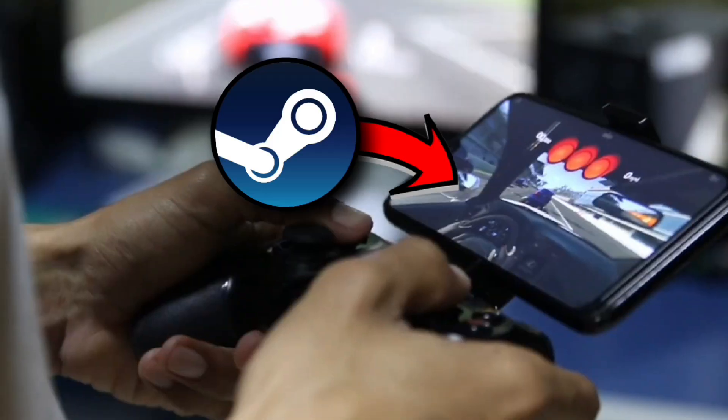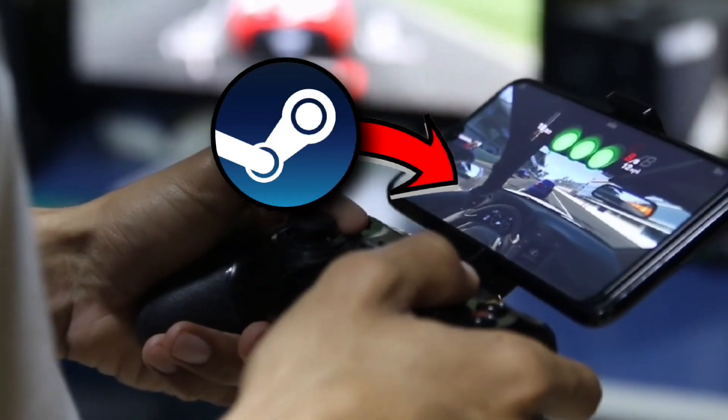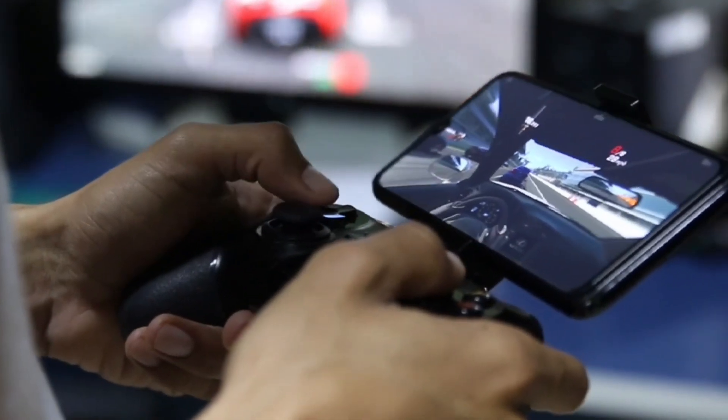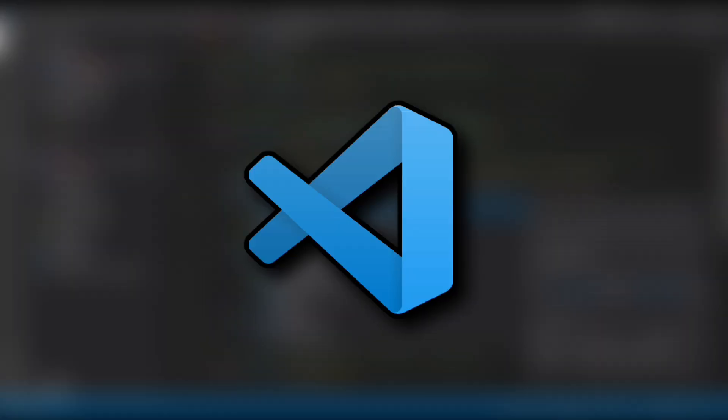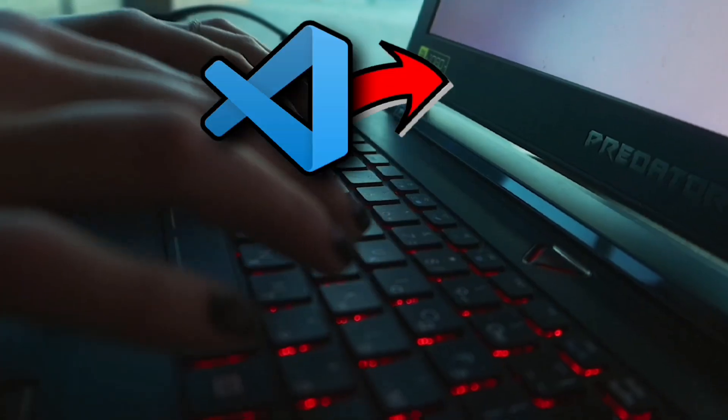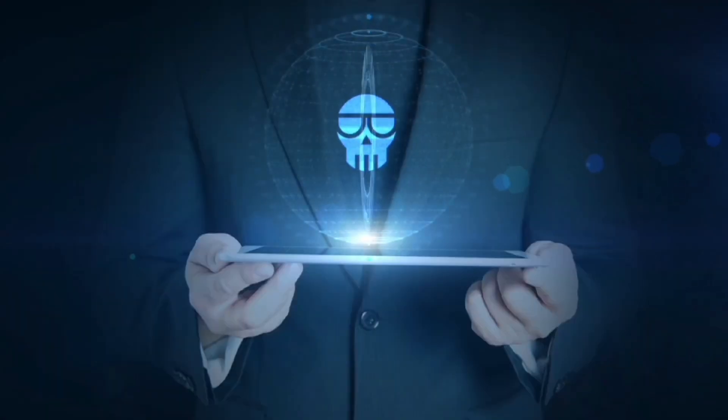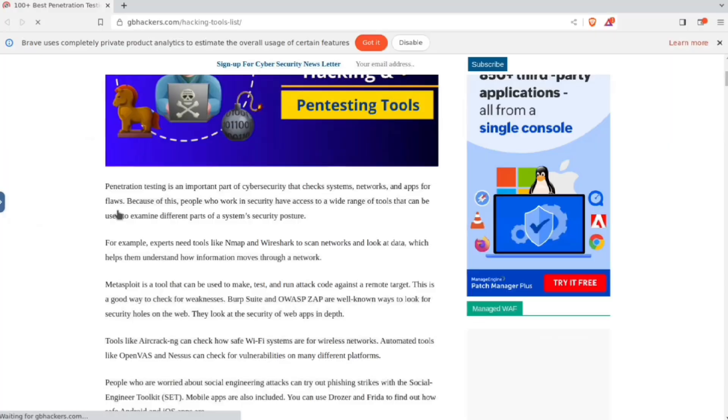It can run Steam to play games, can run development environments with VS Code, and can save you from hackers using browser isolation, and much more.